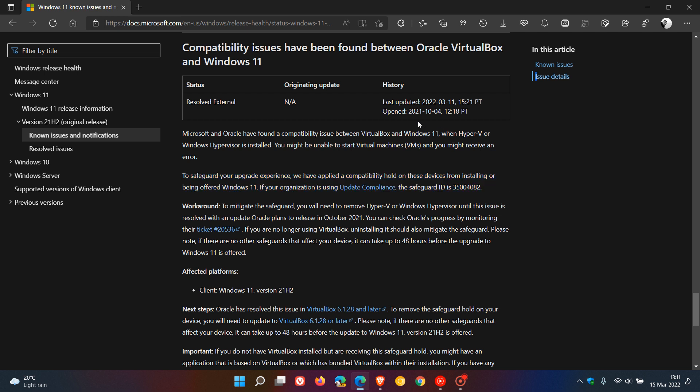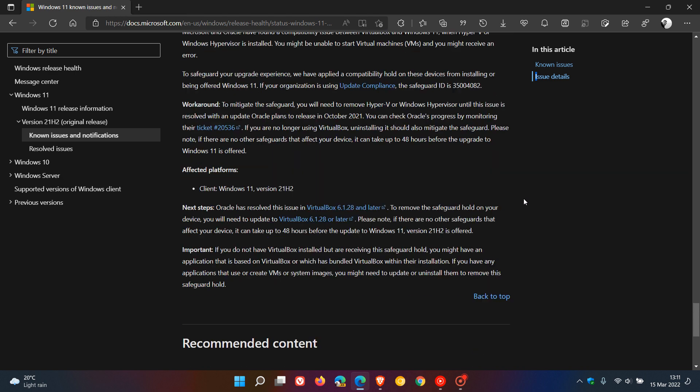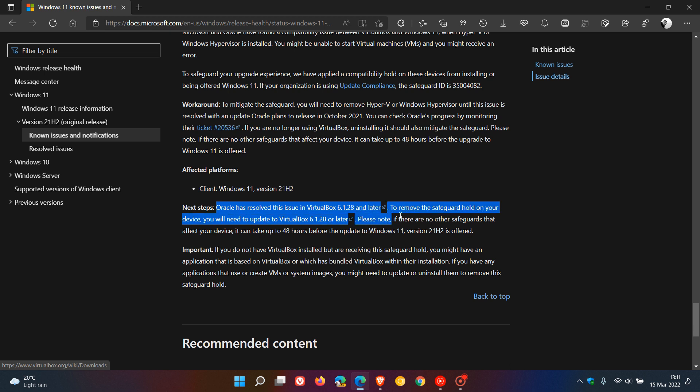Now, the update, which was posted and resolved on the 11th of March this year, 2022, which was about three, four days ago. And here we can see client Windows 11 version 21H2. It says Oracle has resolved the issue in VirtualBox 6.1.28 and later. To remove the safeguard hold on your device, you will need to update to VirtualBox 6.1.28.